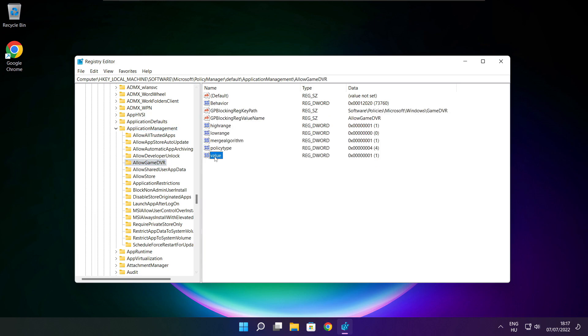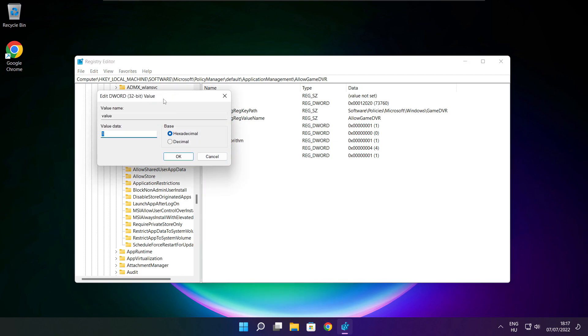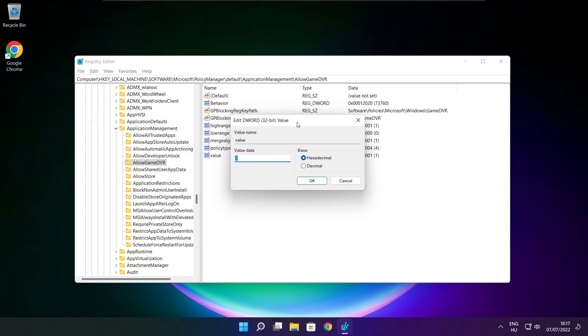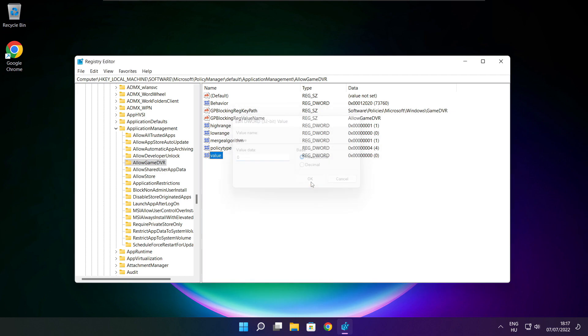Type 0 and select Value. Type 0 again and click OK. Close the window.